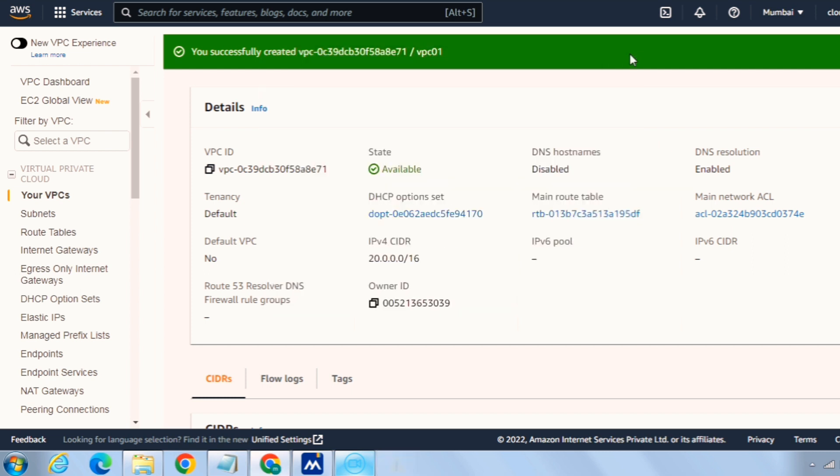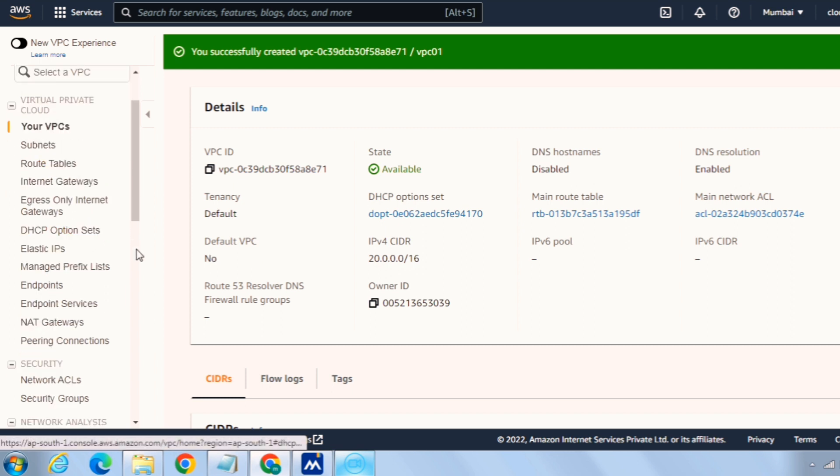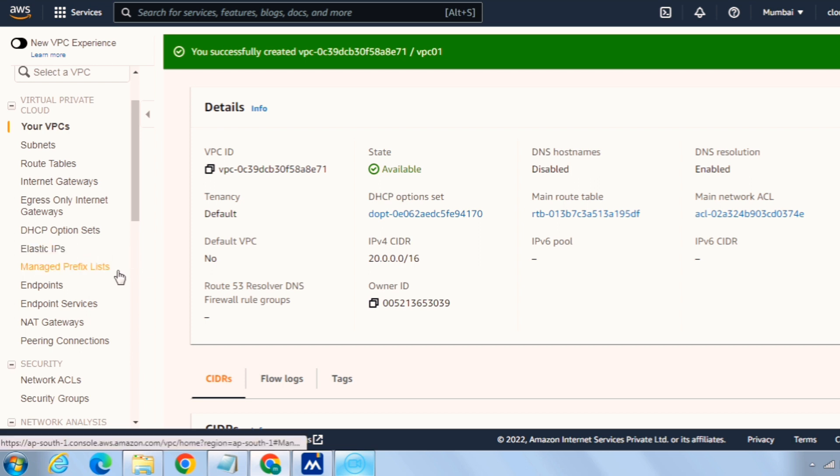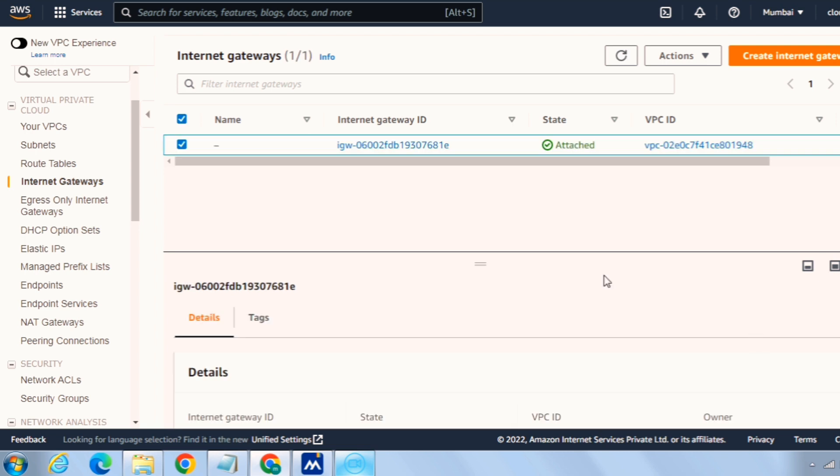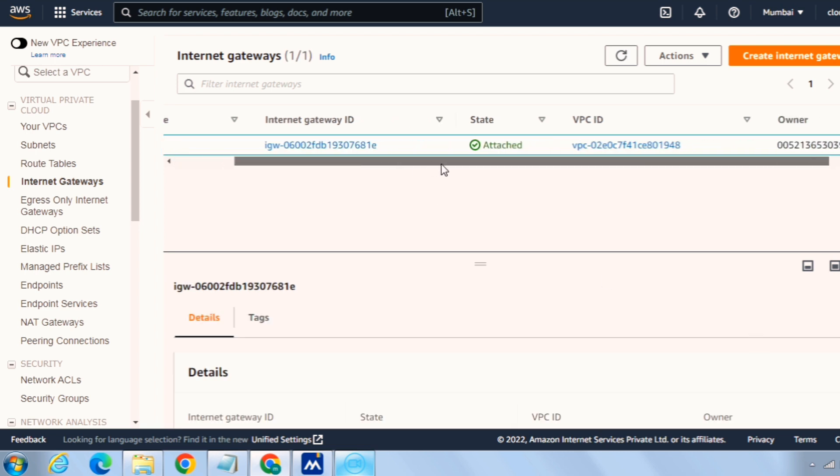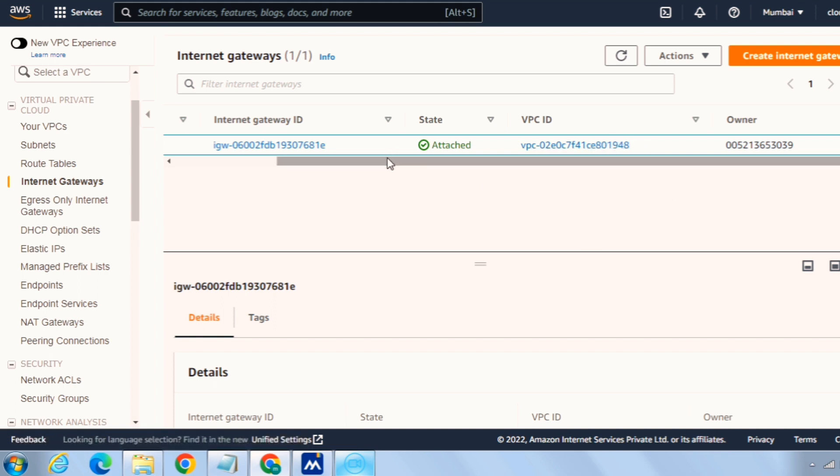So the first thing for any VPC is to create an internet gateway because every VPC has only one internet gateway. So that if we want our resources to be accessed over the internet we need an internet gateway. If we click on internet gateway, you can see there's already one internet gateway which is attached to default VPC.